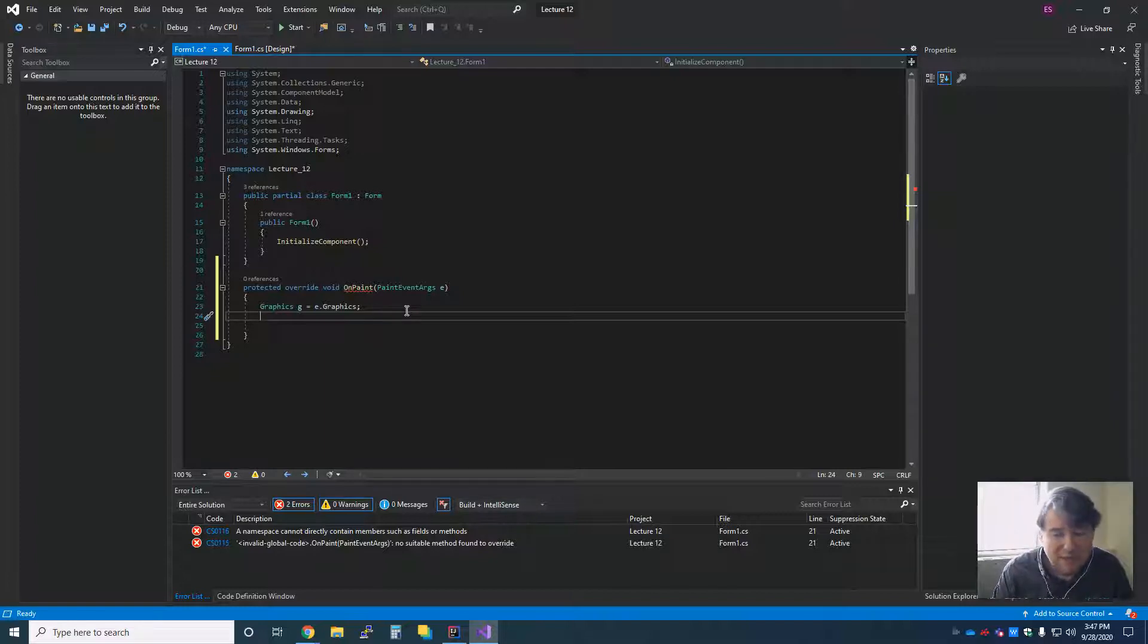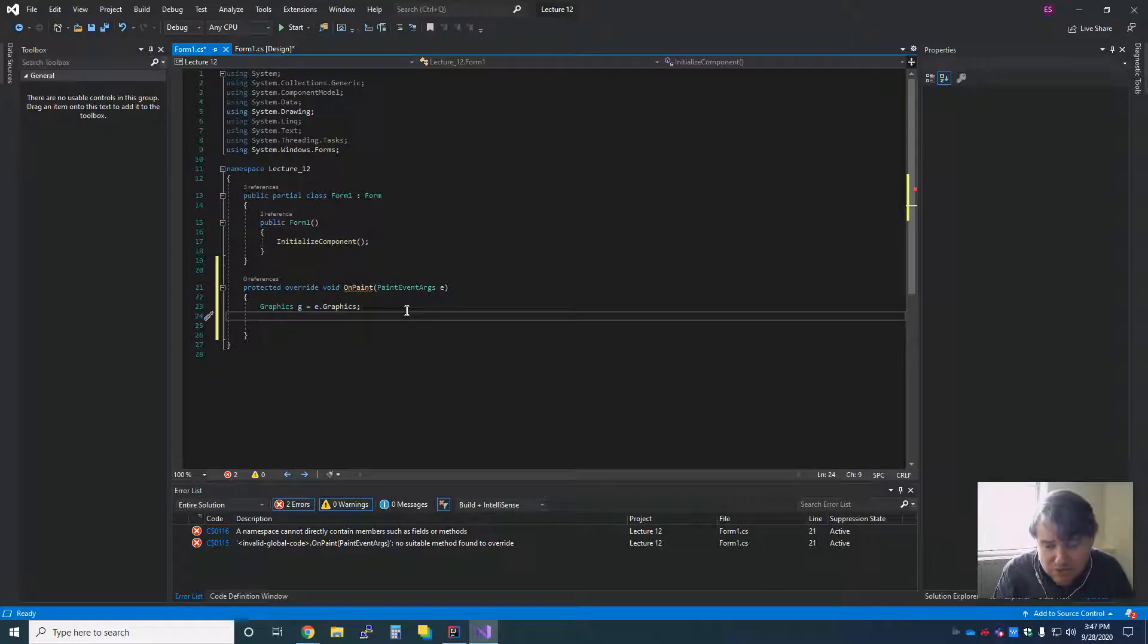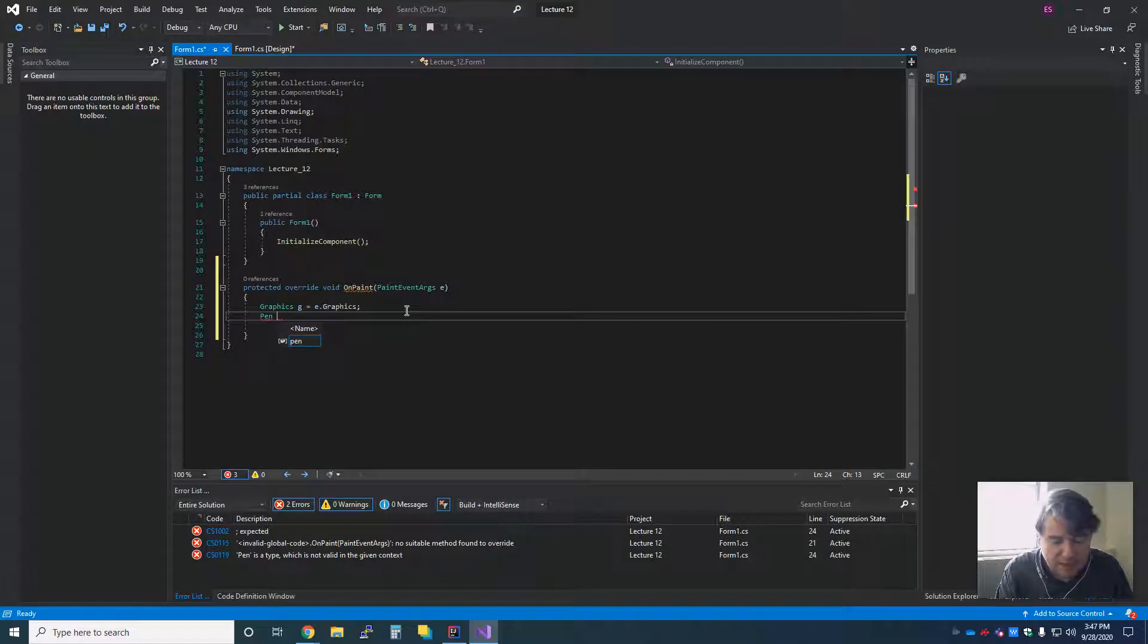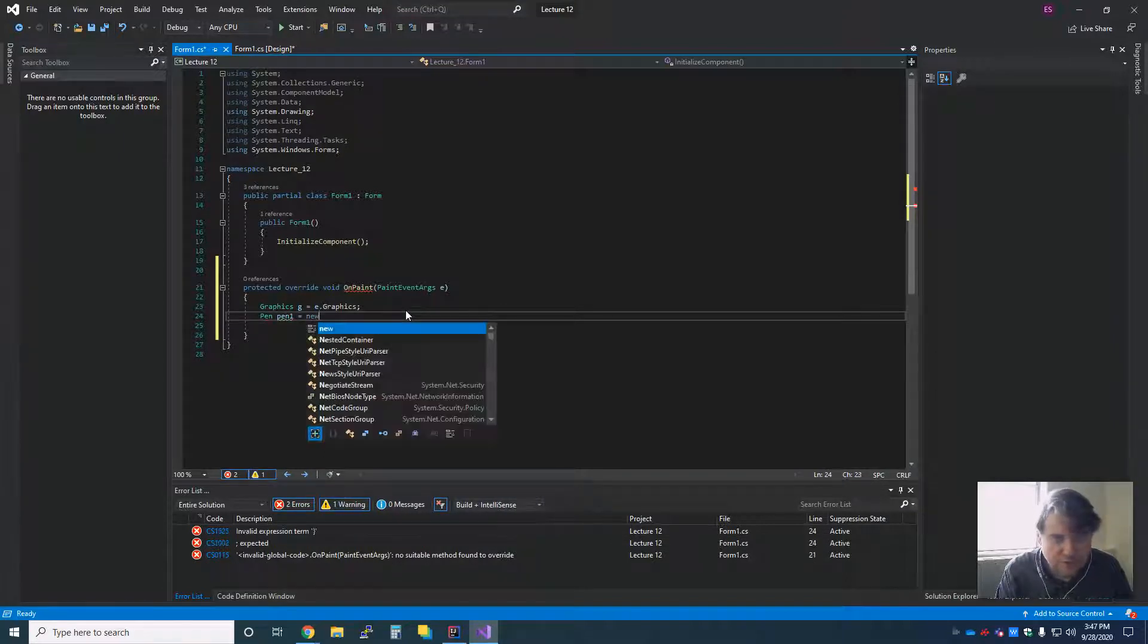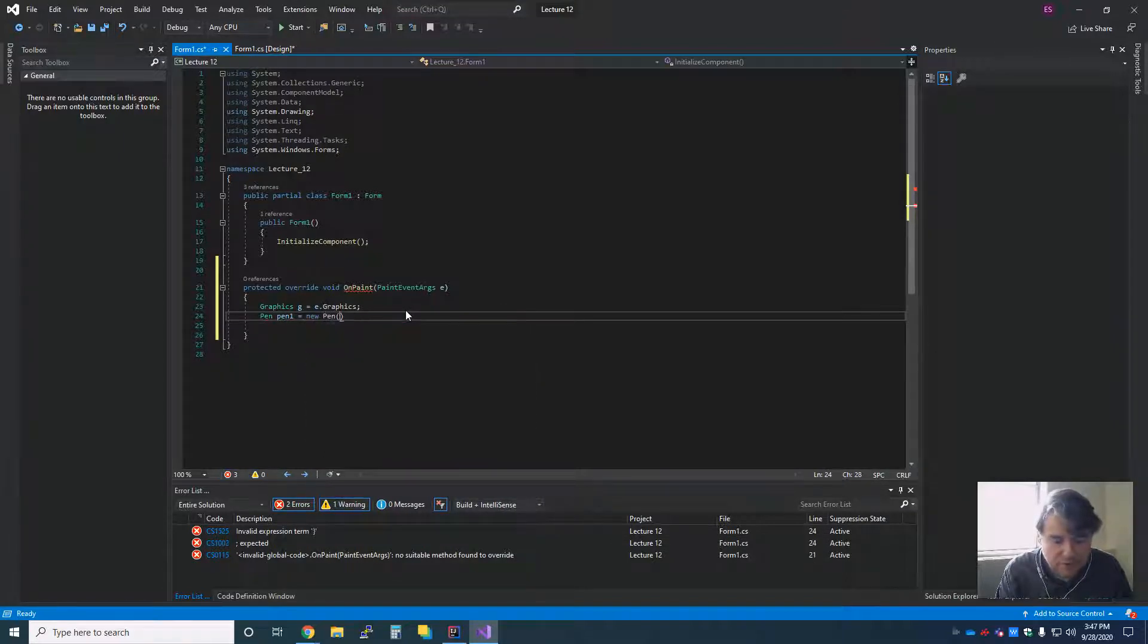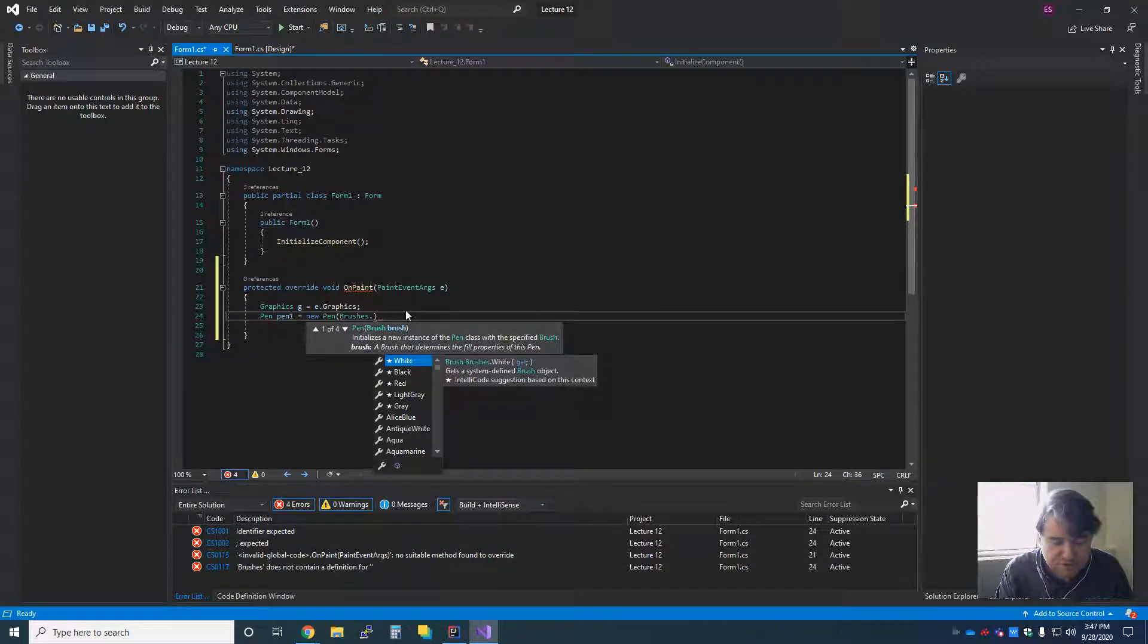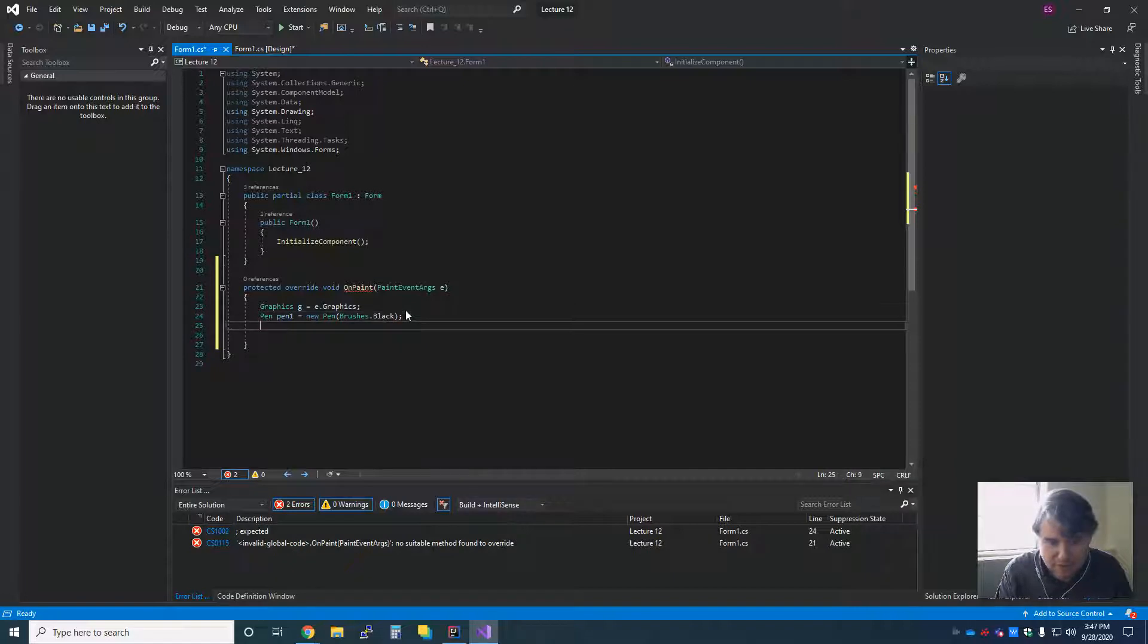Inside of C Sharp, we're going to deal a lot with pens, which are the different kinds of brushes that we might need to use. So we have pens and we have brushes. I'm going to start off with a pen. I'm going to say pen pen1 equals new pen, and this one is going to be brushes.black, so that I have a black pen to draw with.